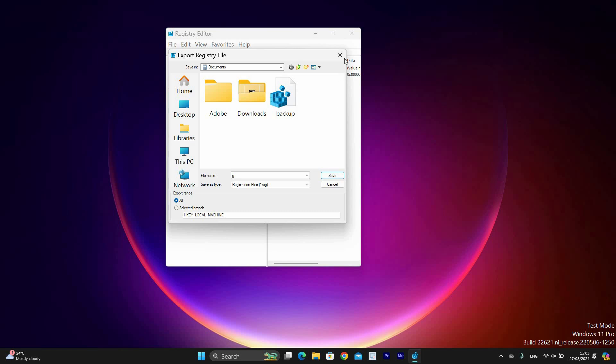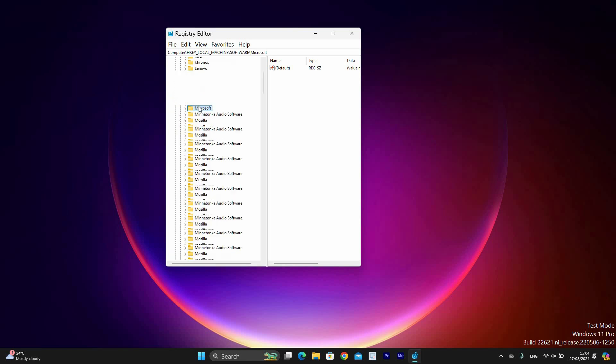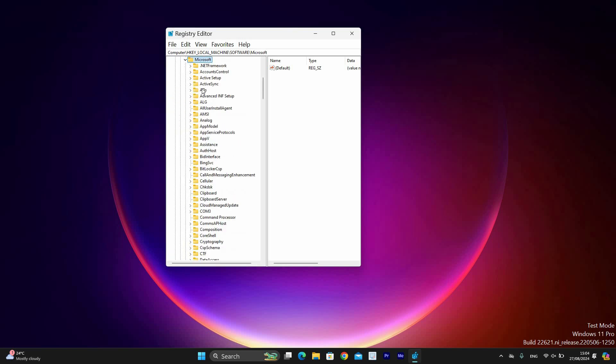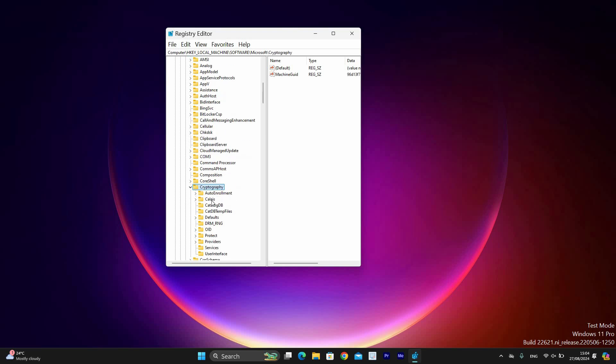Now, on the left side, make sure you are at the folder location where you have double-clicked the HKEY Local Machine folder. Then do the same to Microsoft folder. Now double-click the Cryptography folder, then do the same to Colet folder, and click in the Reader's folder.